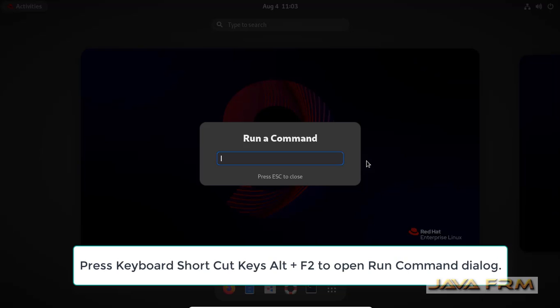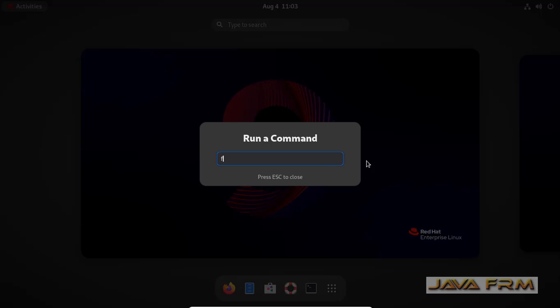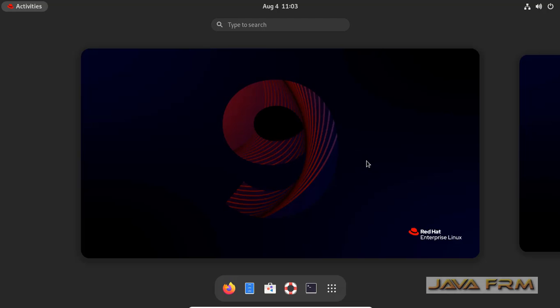Just press Alt F2. Alt F2 will open the window like this. Run a command. Type the application name whichever you want to open. This will open the application.